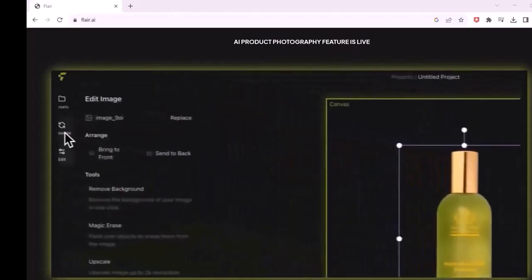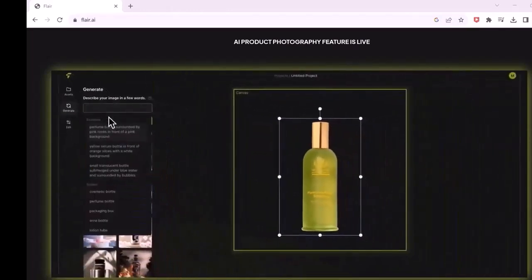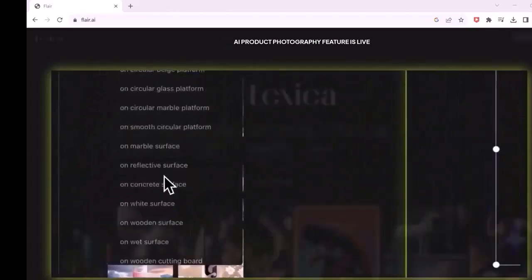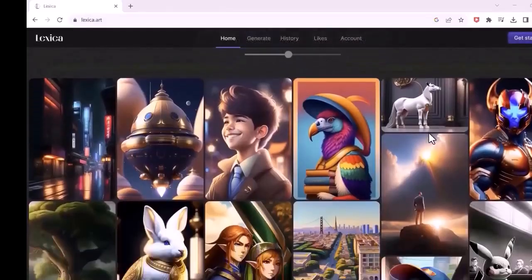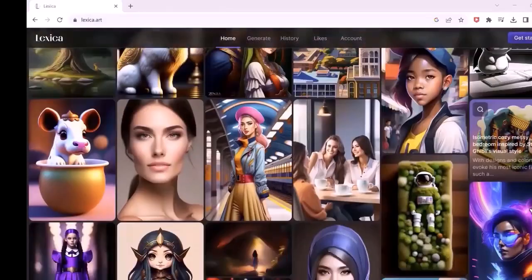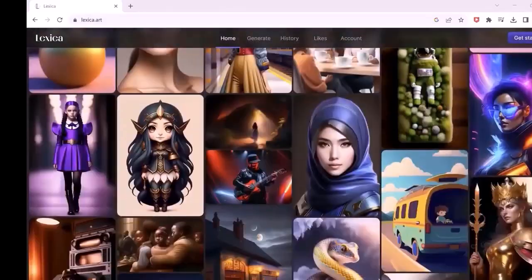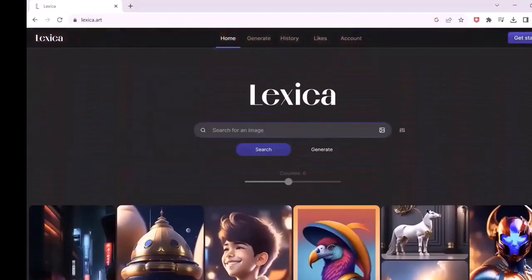You will love it. The next one on our list is Lexica. This is my favorite AI generator, which I have been using for a couple of months. With this, you can create any art you can think of.